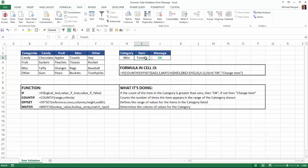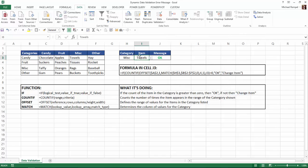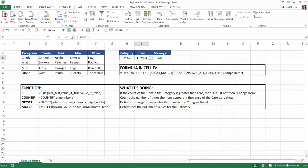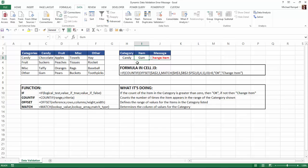And then in this data validation in I3, if we look at that, I choose list and then I use the indirect function to reference cell A3. And that will give me the dynamic list that will appear depending on the category. So you can see that miscellaneous is chosen, it gives me towels, tissues, rags, and buckets. But if I change this to candy, I now have chocolate, suckers, taffy, and gum and I can choose one of those.